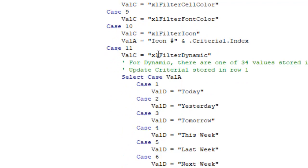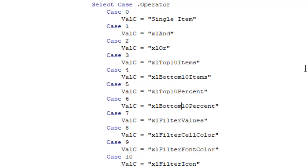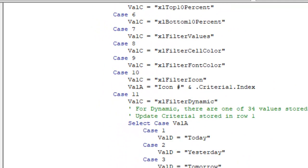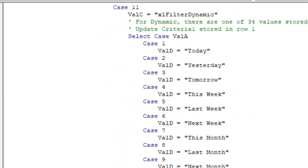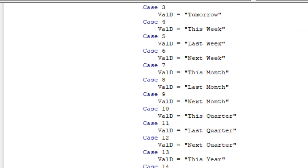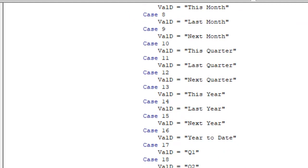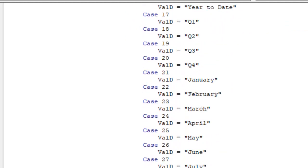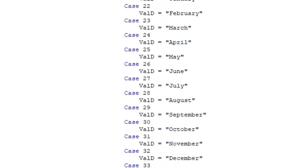And then if it's an 11, that's bad. That means that they chose one of the dynamic filters. And from there, if they chose a dynamic filter, then you want to go back to the value that was stored in criteria1. And it's going to be 1 of 34 codes. So 1 is today, 2 is yesterday, 3 is tomorrow, 4 this week, 5 last week. I'm not going to read them all to you, you can download the workbook, linked down in the YouTube description to see all of these various codes.